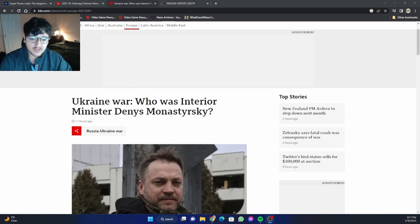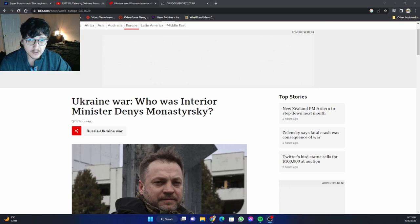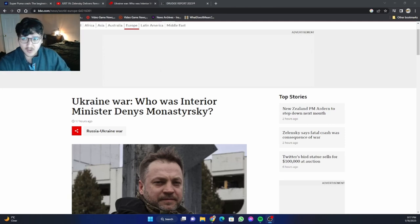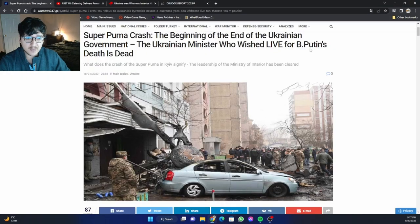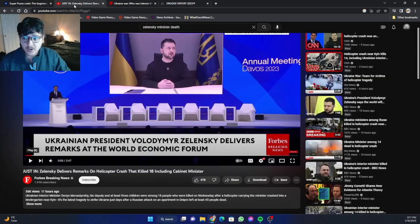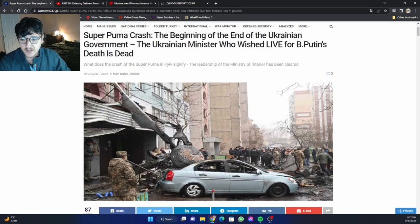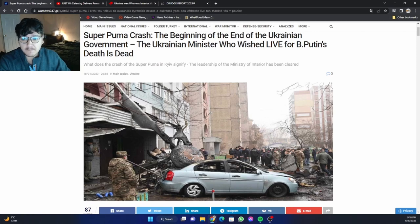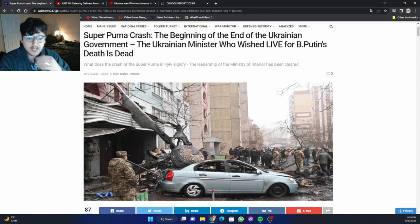So earlier this morning, I covered the shocking news about this helicopter accident, according to reports, where Ukraine's Minister of Interior Affairs died. A very high-ranking official, very well-known, very outspoken. According to War News 24-7, apparently at some point he actually wished Vladimir Putin's death on live TV. Sometimes your own words come around and bite you. It's not good to wish anybody death. Of course, the only judge is God.